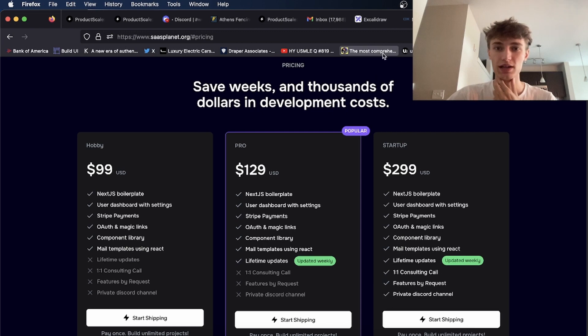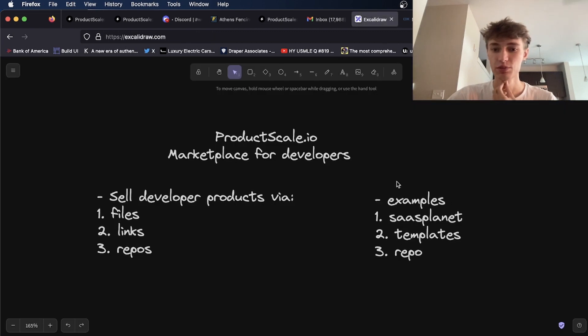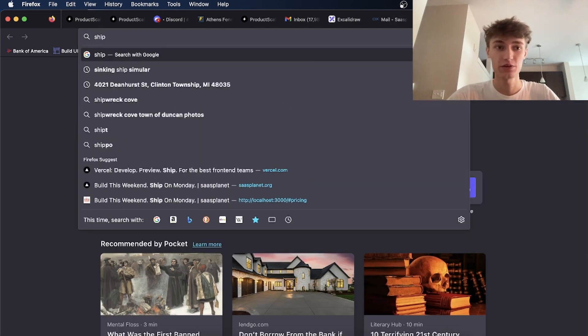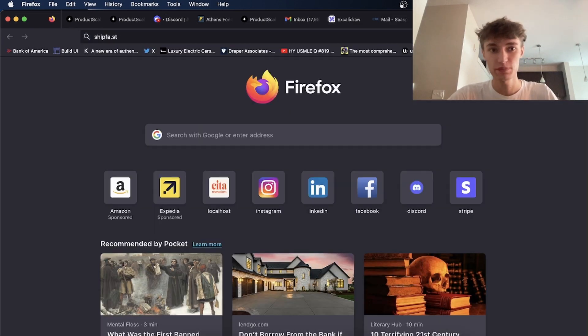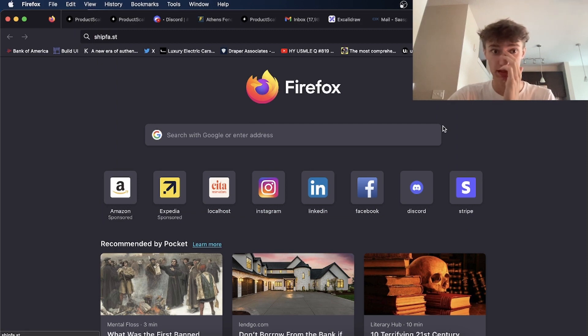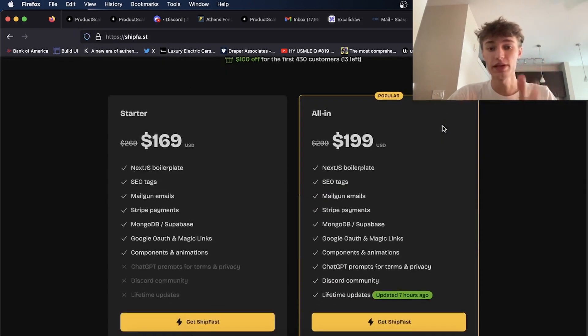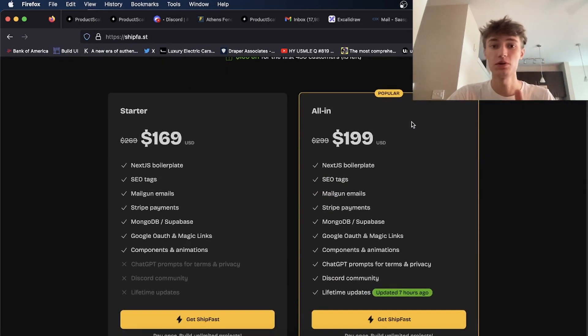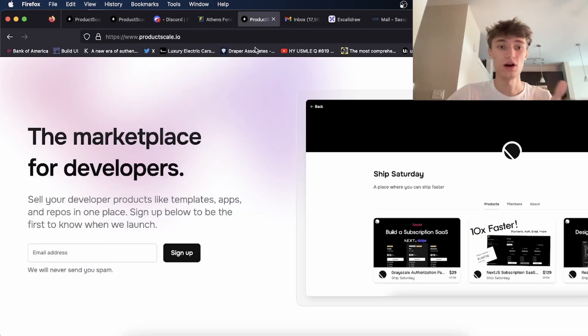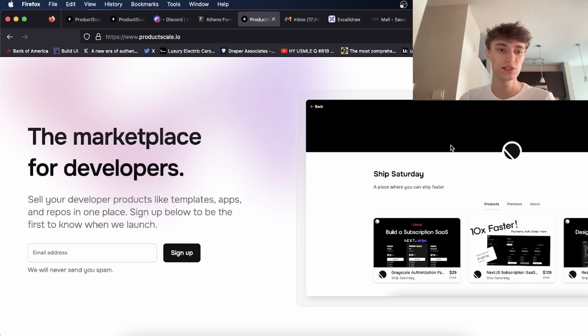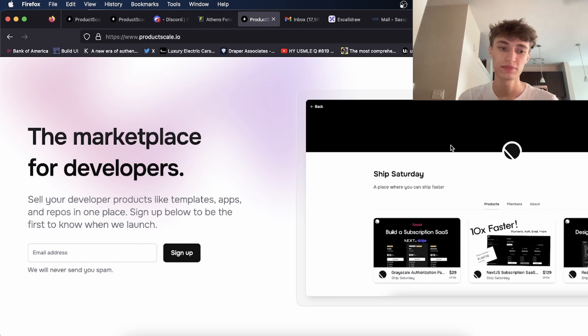Other examples of things would be like this guy who made Shipfast—he could upload his repo on product scale and it would automatically be delivered. Tons of things you could do with it, tons of things to upload.